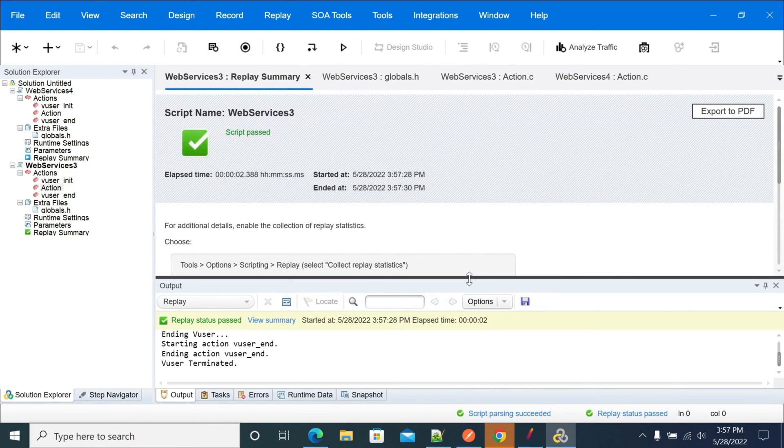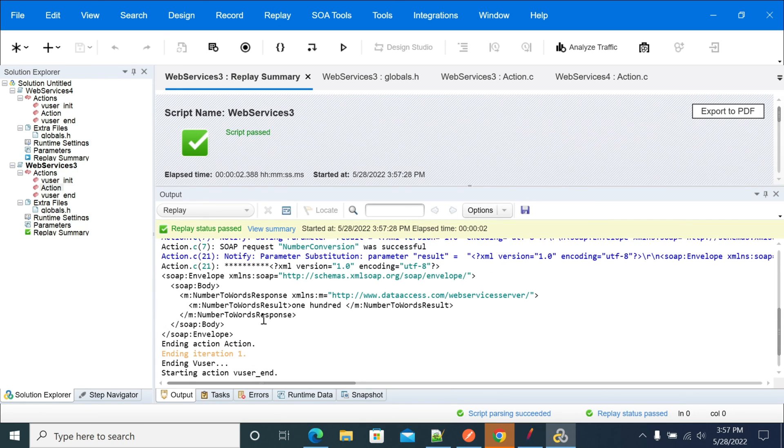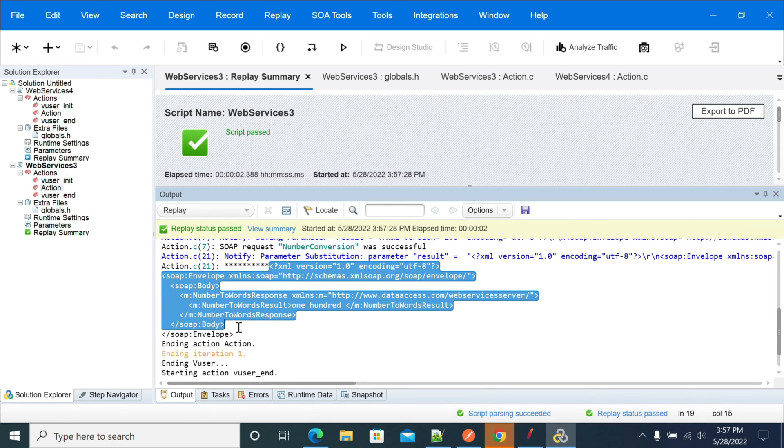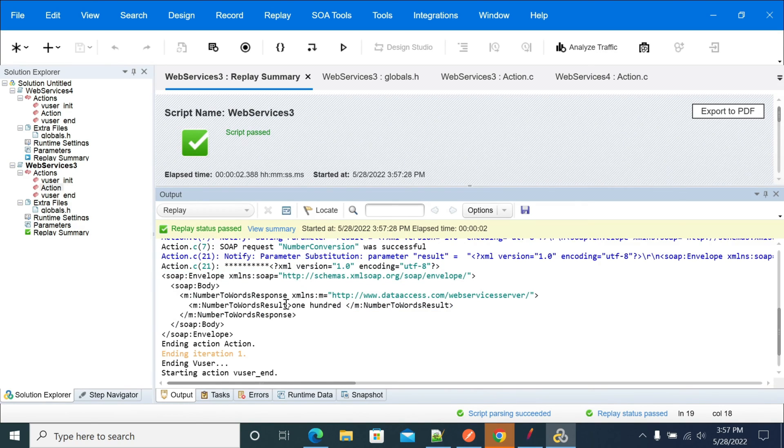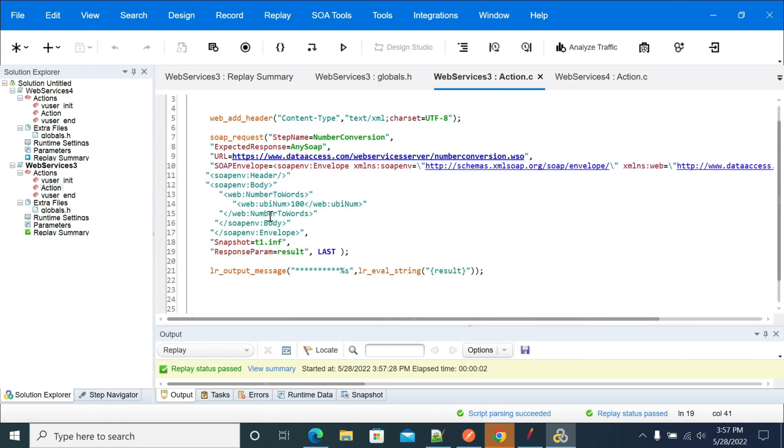I have added the logger for the response. This is the response we got. I have given 100 as input. If you open the request, I'm passing 100 as the parameter, and we got 100 in words.